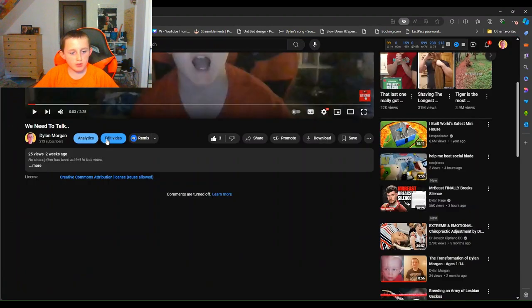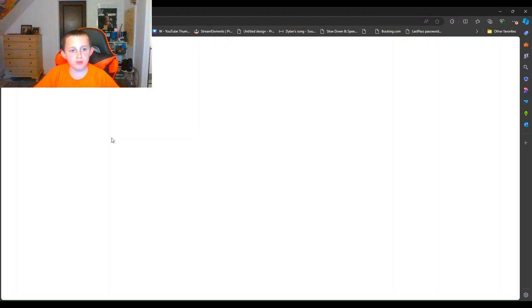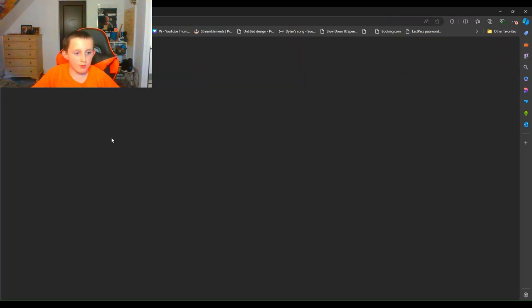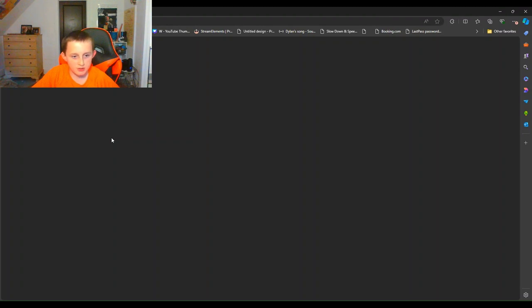So you go to edit video and then it should bring you to the studio. I think, yeah, if this can load. I'm sorry guys, but yeah. Once you get, you go to studio and then details.